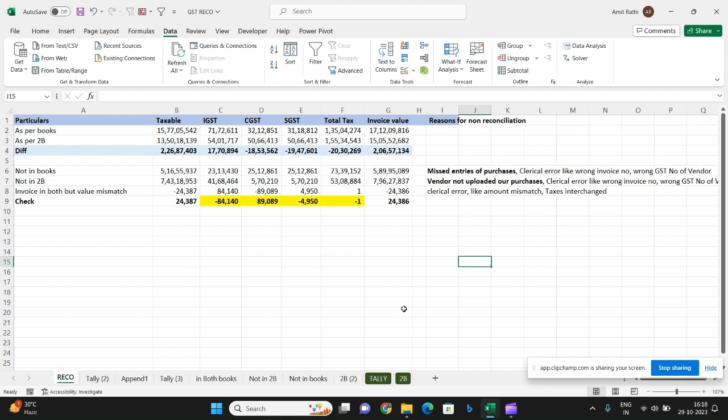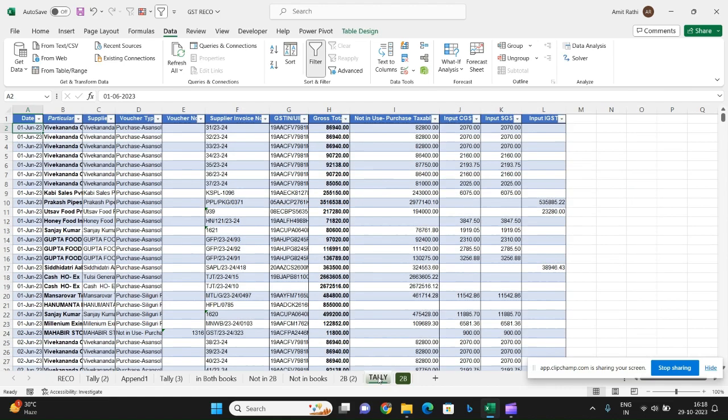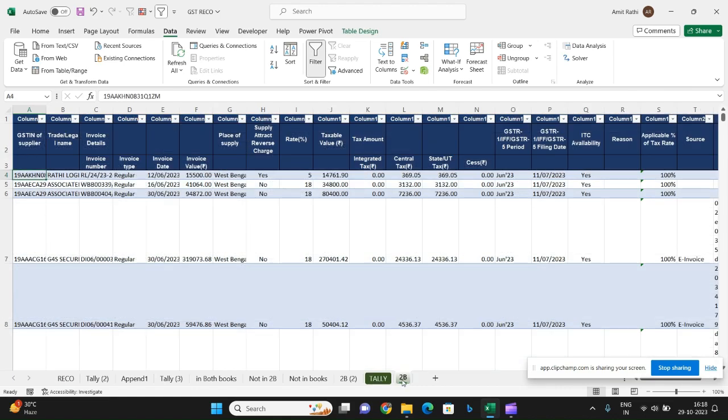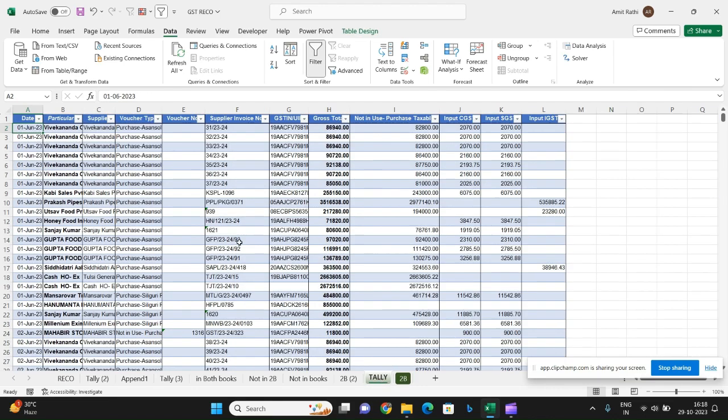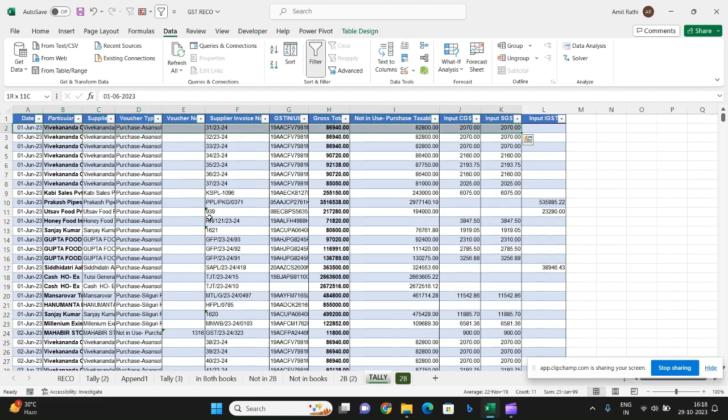So I have my two tabs: Tally, that is books, and 2B, that is GST portal. I just need to update these two for the data, so I'll go and first clear the other thing. I delete my earlier data.